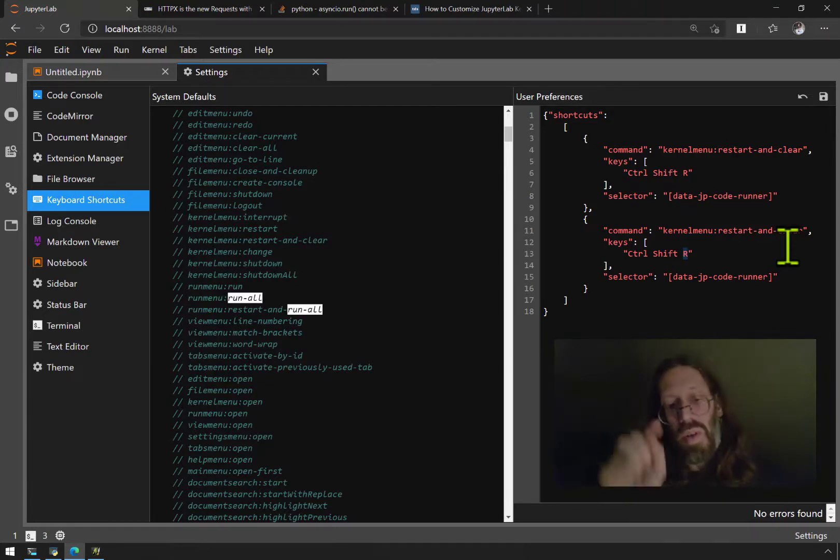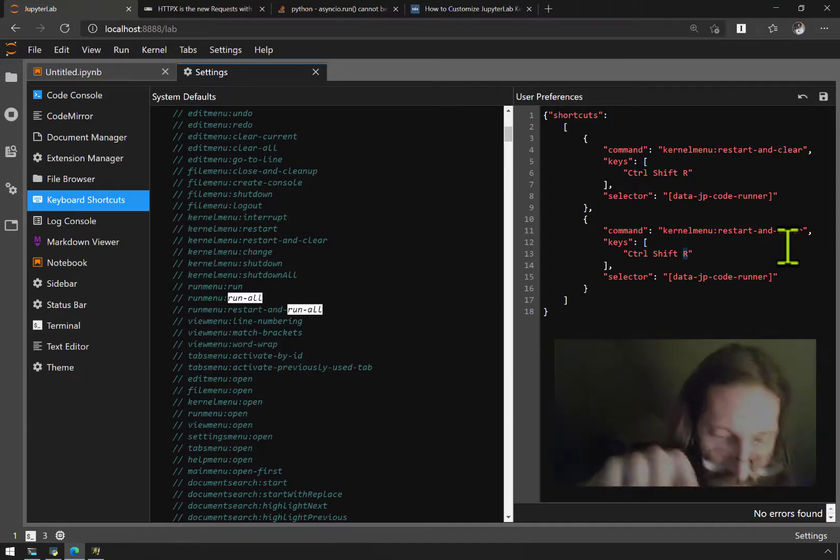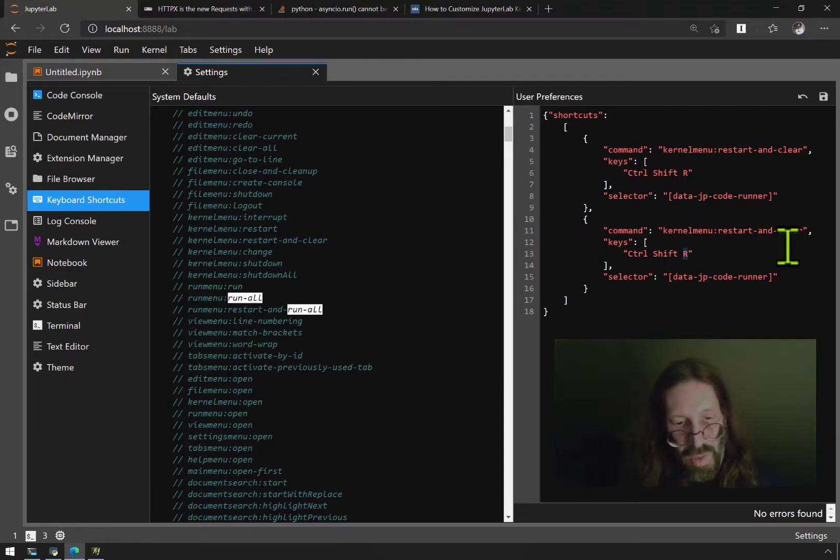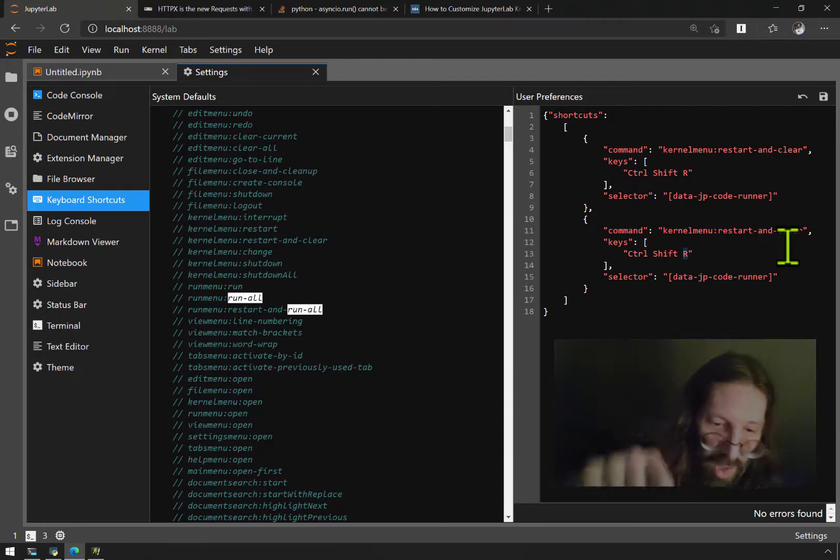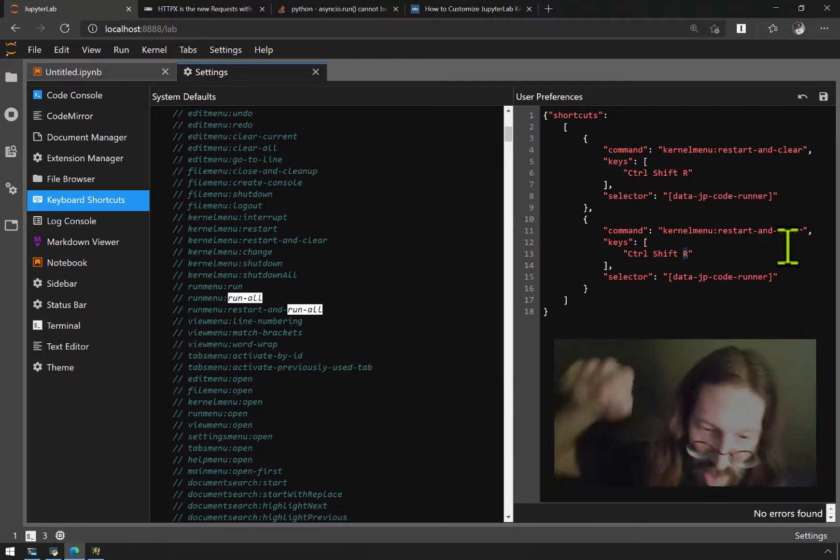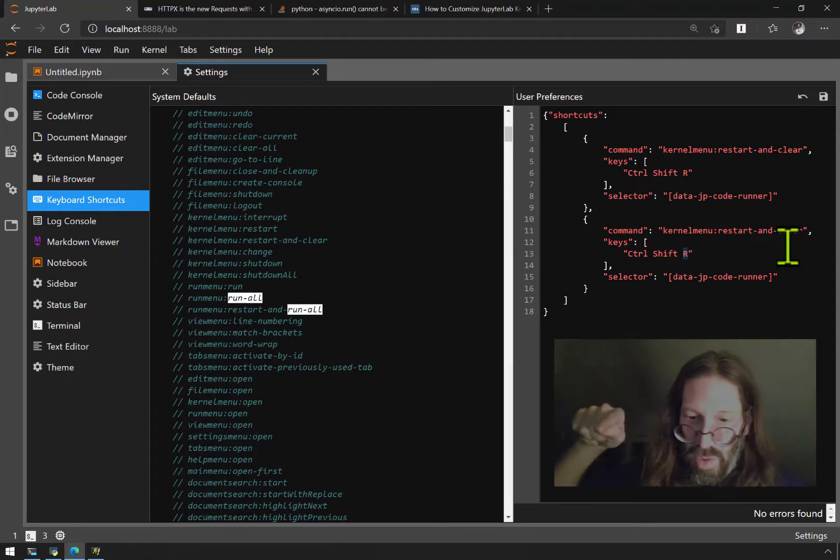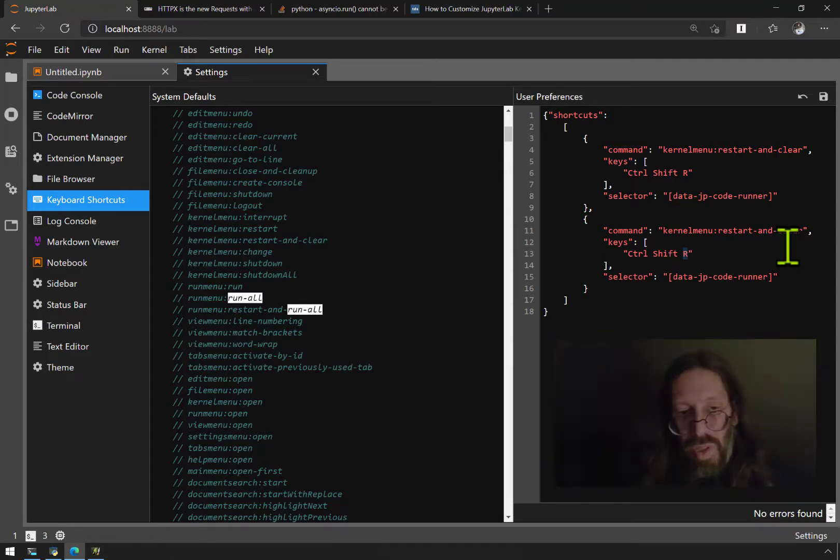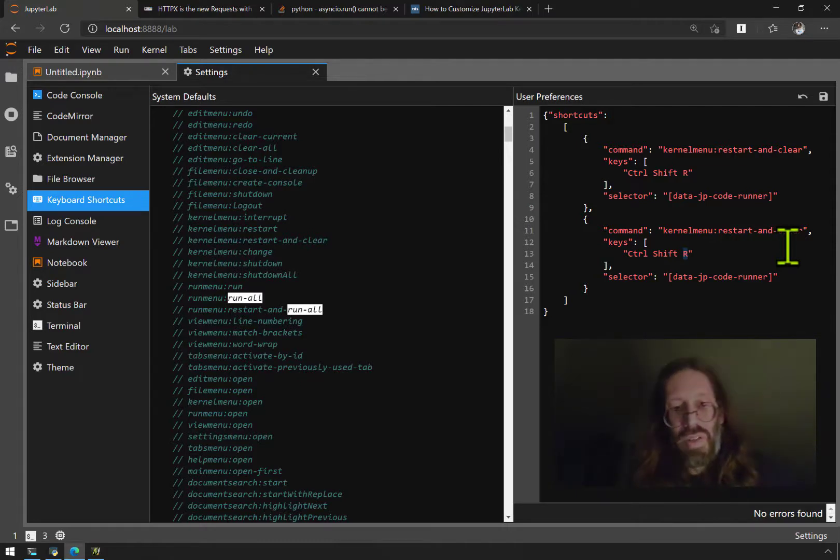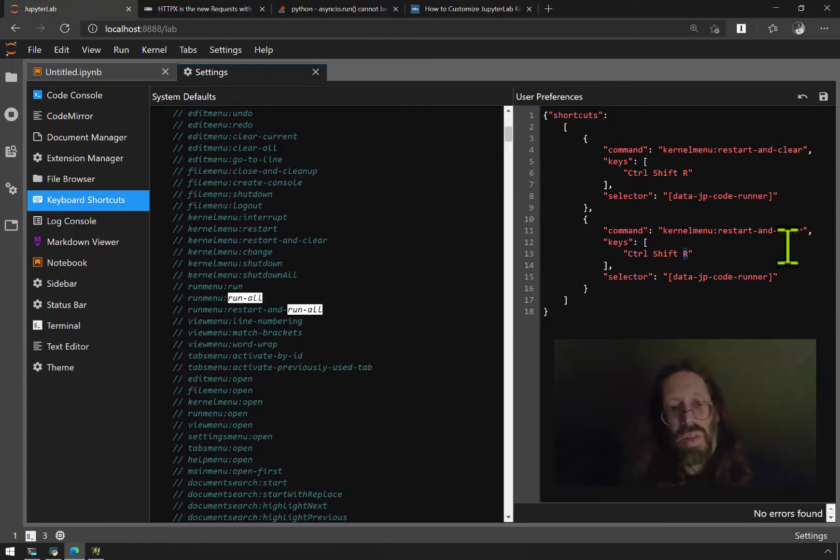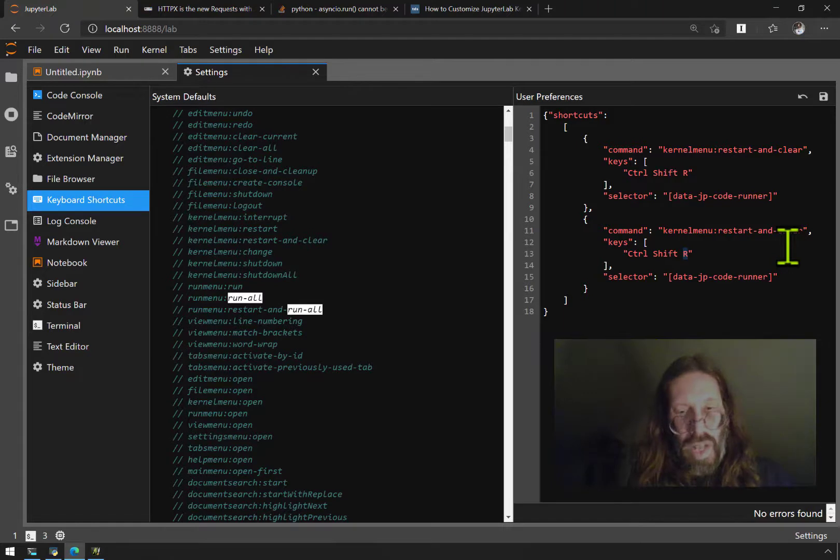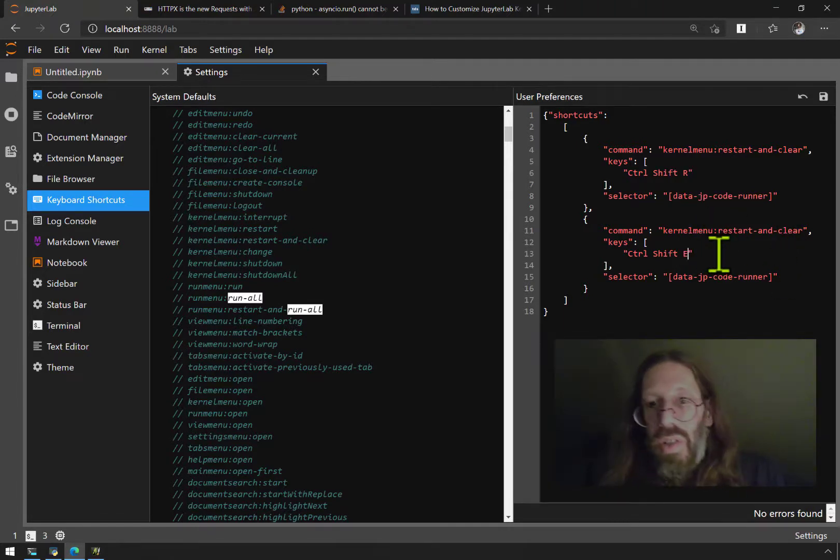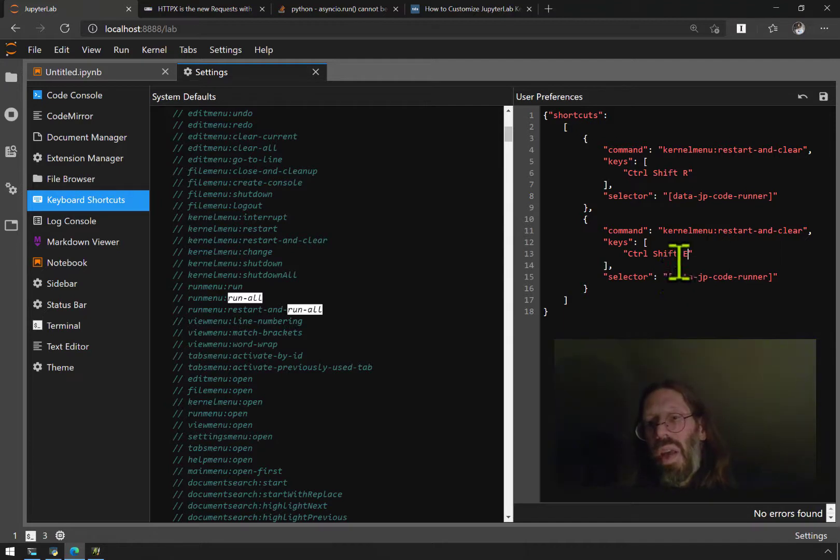If control shift R is to clear all fields and reset the kernel, then to run all control E for execute, just to the left of R. So run, execute, or restart, execute. Yes, so control shift E I shall use.